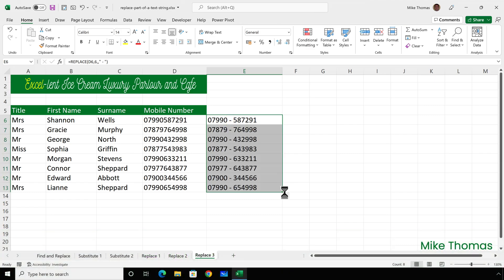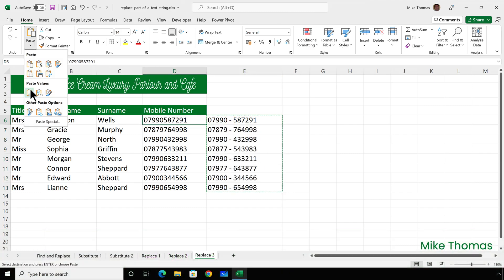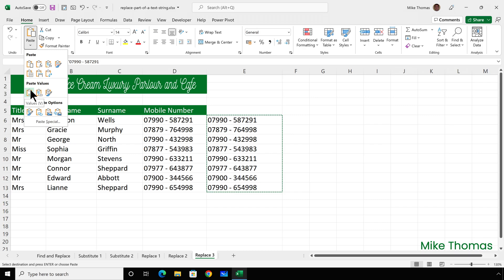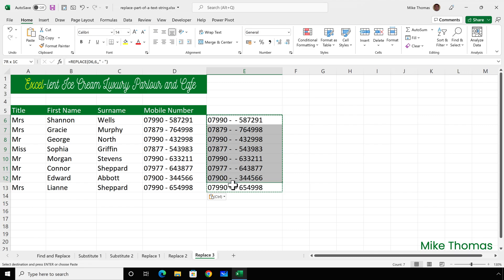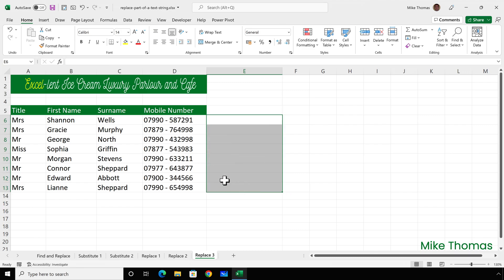So I'll just copy that down and then copy, paste values to paste what's in column E over the top of what's in D and delete what's in E.